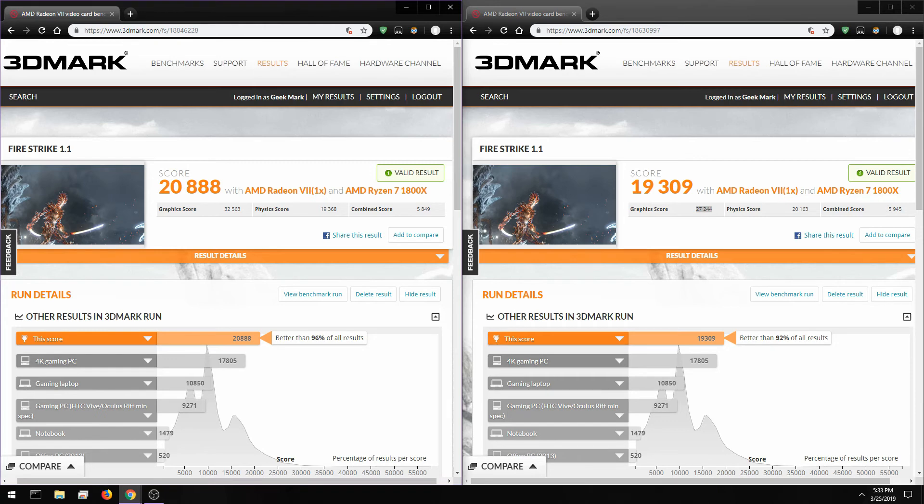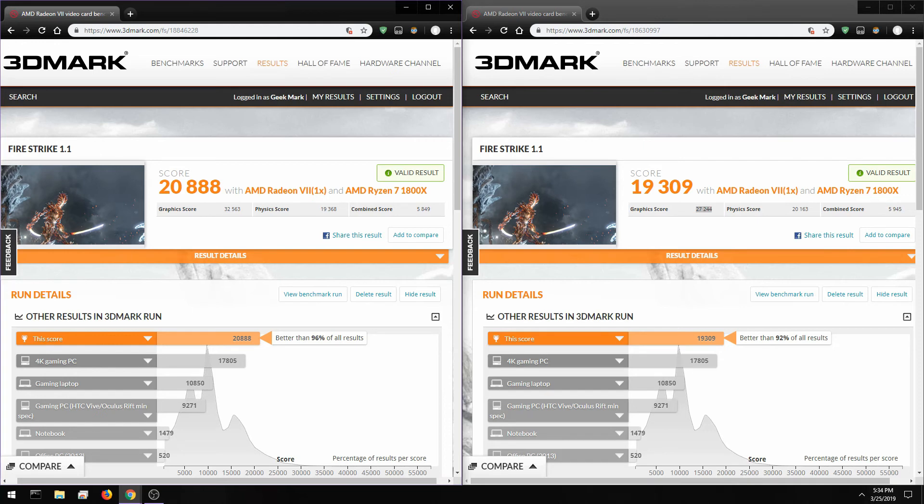The only cards that are a little bit problematic are the Vega Frontiers. I don't know if that's because it was really early on in the manufacturing process or because of the 16 gigabytes of HBM2, but for the most part they all overclock really well. I feel like Radeon 7 is no different, yet nobody really ever seems to bring that up.